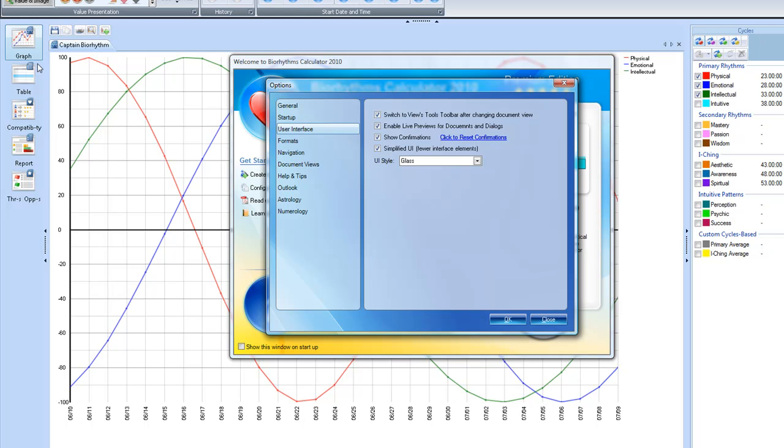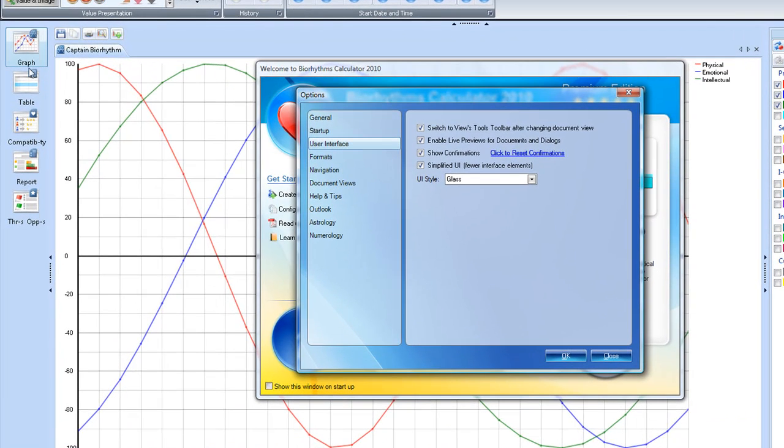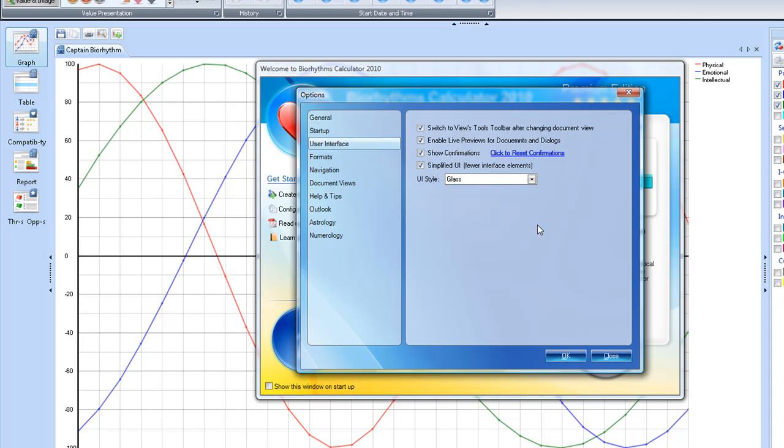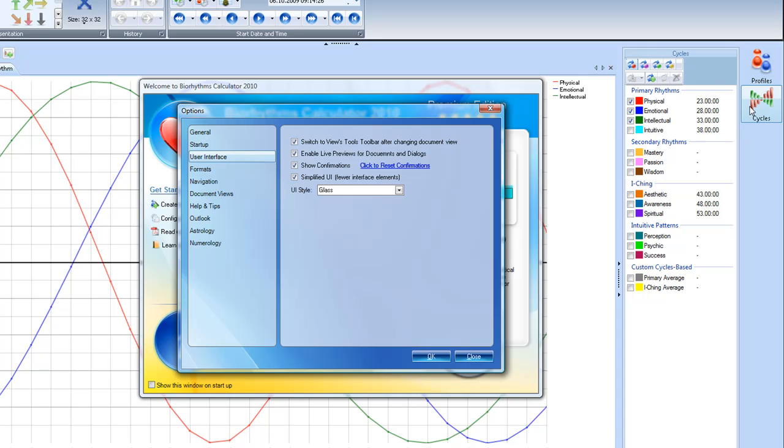it shows you the table, shows you the compatibility, shows you the report, and then it shows you the threats and the options. Over here, it just shows you basically the profile options and the cycles options. We'll go through those momentarily. But I prefer to have the simplified version show up each time that I go into the program. And this is a good thing for you if you're just beginning in Biorhythms.